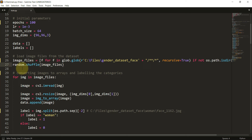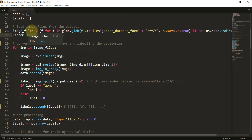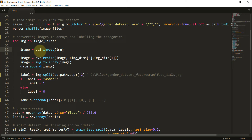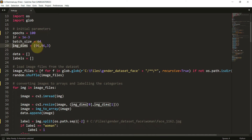Once we shuffle the images, we loop through the image files, which contain all paths to images of men and women. We use cv2.imread with the particular path to read and convert the image into an array. Then we resize the image because whenever we feed something into our model, all images should be of uniform size. I set image dimensions to 96, 96, and 3 — 96 is the height, 96 is the width.